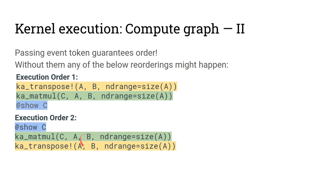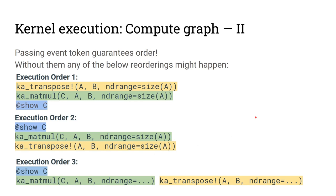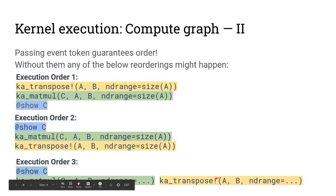But even worse, Kernel Abstractions might choose to just overlap these executions. And so we would get into the business of having a transpose corrupt writes to A while we are also reading from A in our matrix multiply.